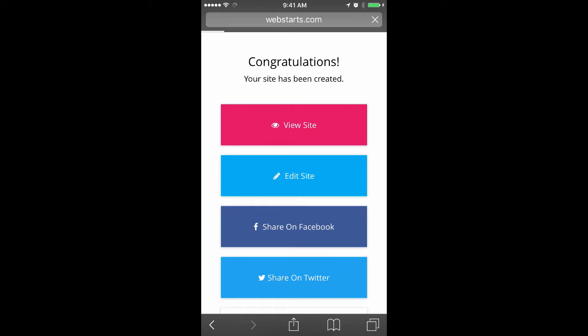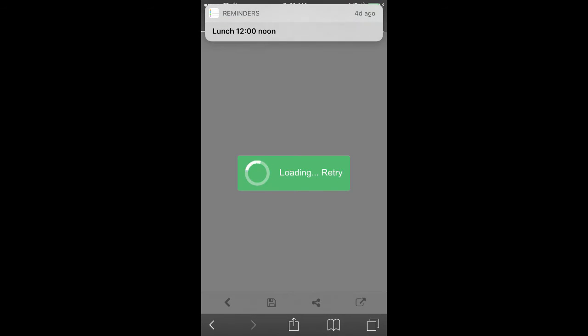I tap Edit Site and I'll show you what the mobile editor looks like on the phone.